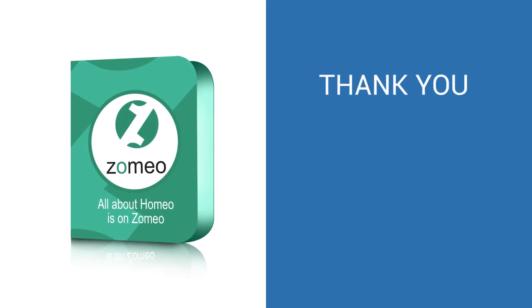Thank you for watching this tutorial and have great time with Zomeo software.